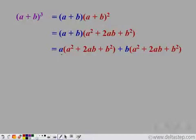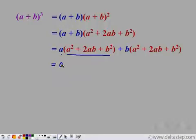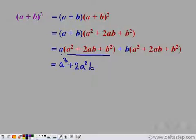Now a is multiplied with this entire expression, so we use the distributive property again. a into a square gives a cube; a into 2ab gives 2a square b; and a into b square gives ab square.